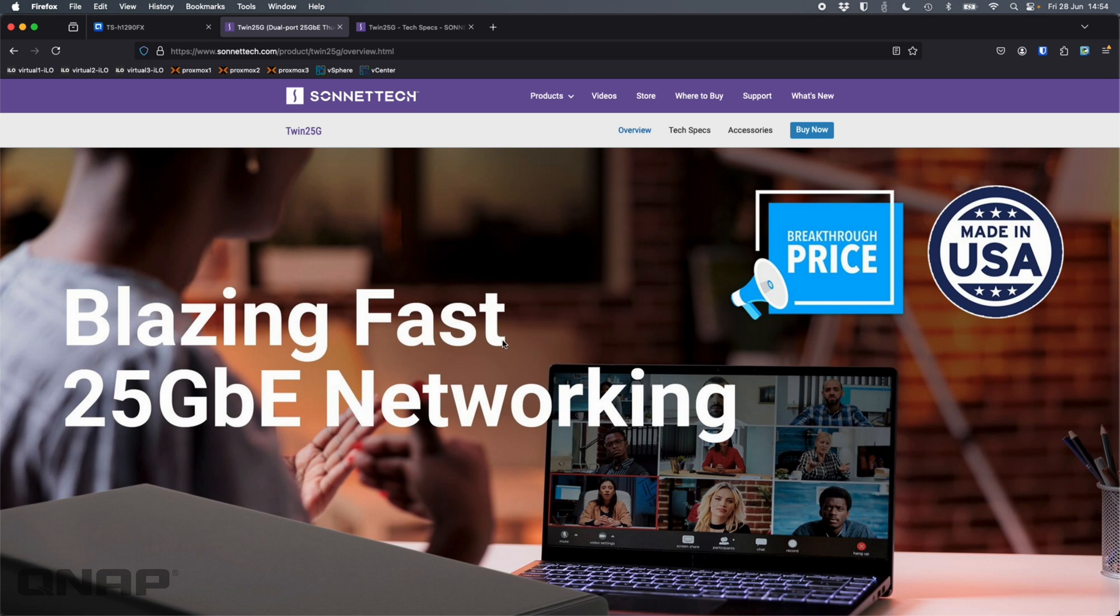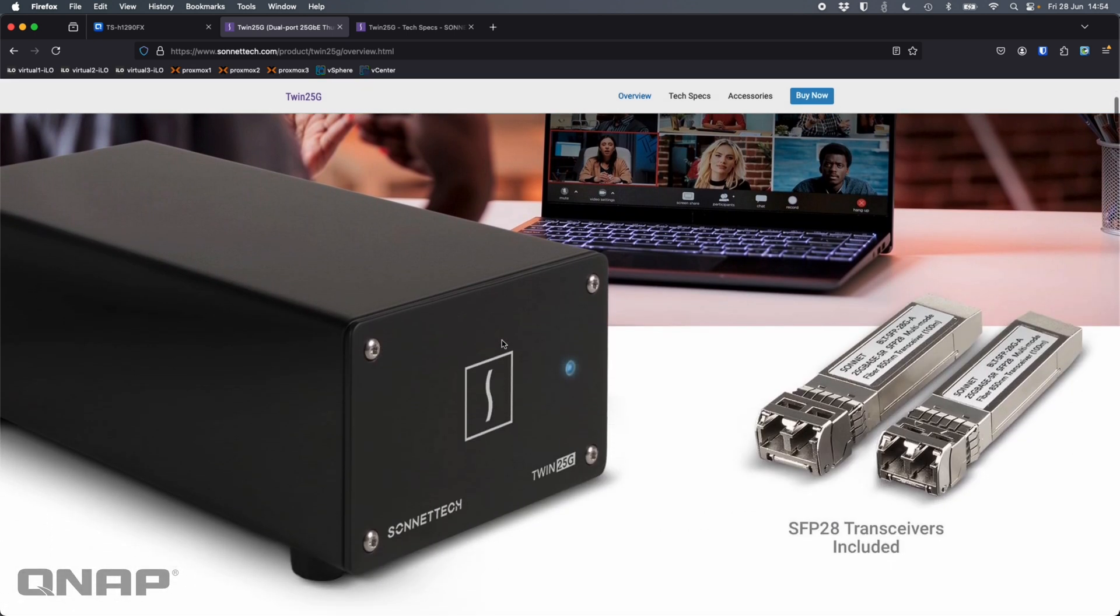So the NAS I'm using here is a TS-H1290FX, which just happens to have two 25 gig network ports on the back. But my MacBook Pro does not have any network ports built into it. Everything's through a USB-C or a Thunderbolt connection.